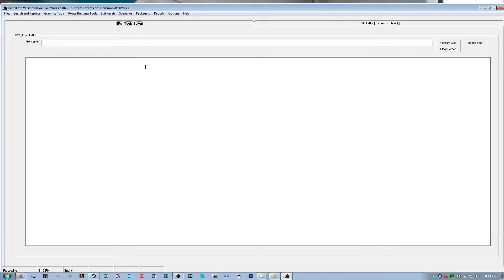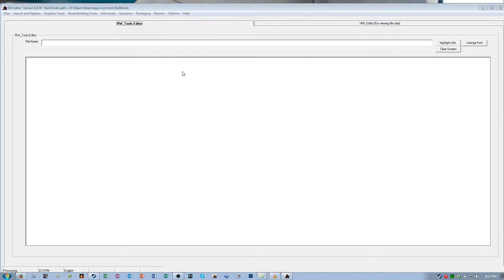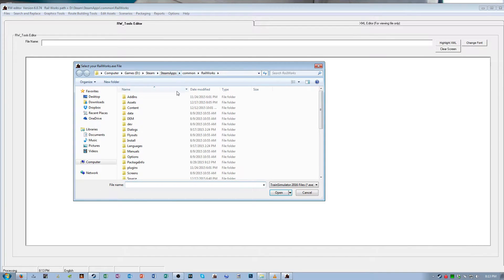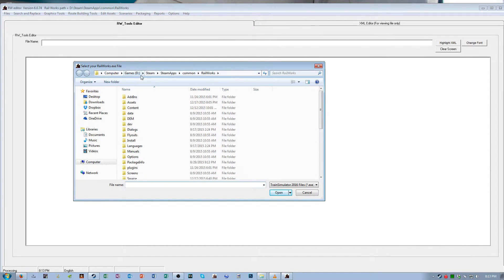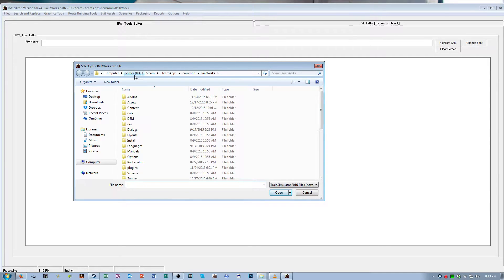The first thing you're gonna do is go to the options tab and you're gonna select TS 2016 path. If it doesn't direct you immediately to your steam directory you're gonna navigate to your steam directory. By default it's C, program files x86, steam.